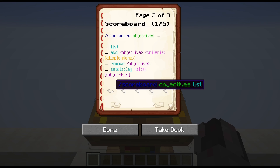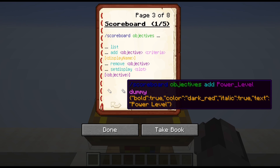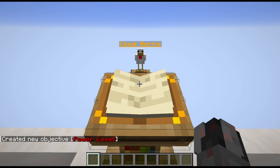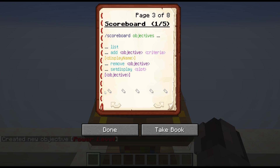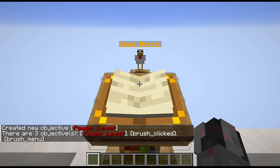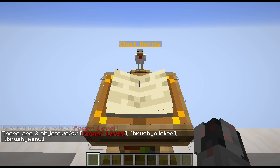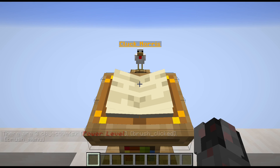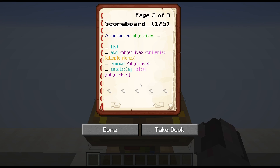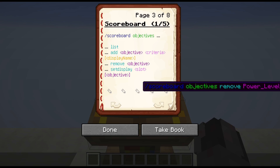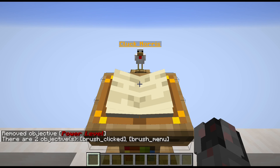Let's show a few examples. I already showed list, so let's add another objective. In this case it's called PowerLevel. It's a dummy objective, and it is in bold, dark red, italic, and displays as 'Power Level' without the underscore. You can see it has been created. And if I now get my list, you can see that even within the list we get the display name, not the internal name — at least for this one, since for brush_clicked and brush_menu I didn't define a display name, so those are the actual internal names. I could also remove it — pretty simple. And if I go back to the list, it's no longer there.